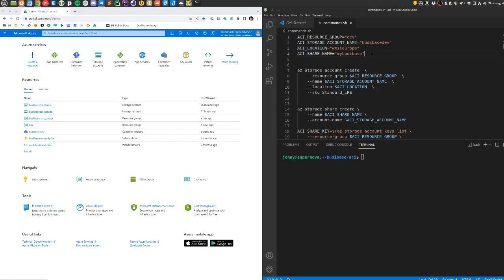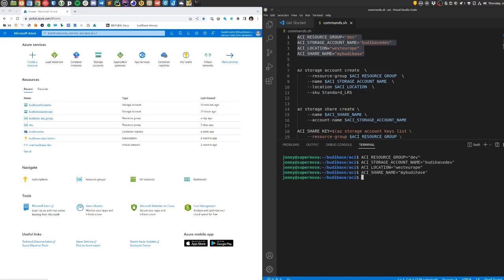The first thing I want to do using the az command line tools—you can do the same thing in the UI if you wish—is set these environment variables for the resource group name that I want to use. This already exists, and this is a storage account that I'm going to create for this.